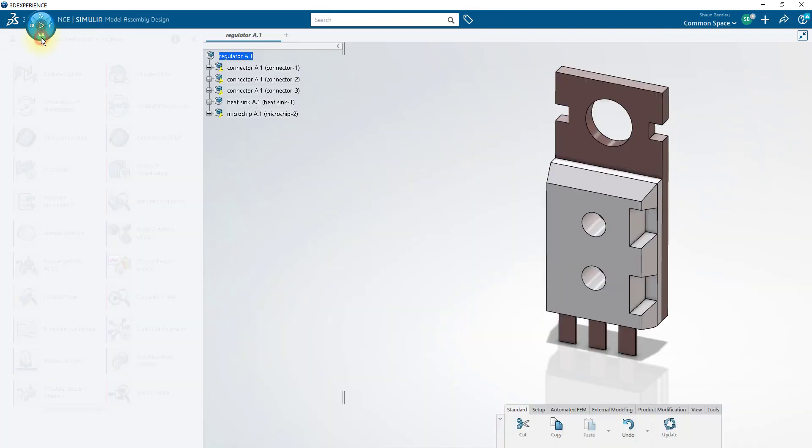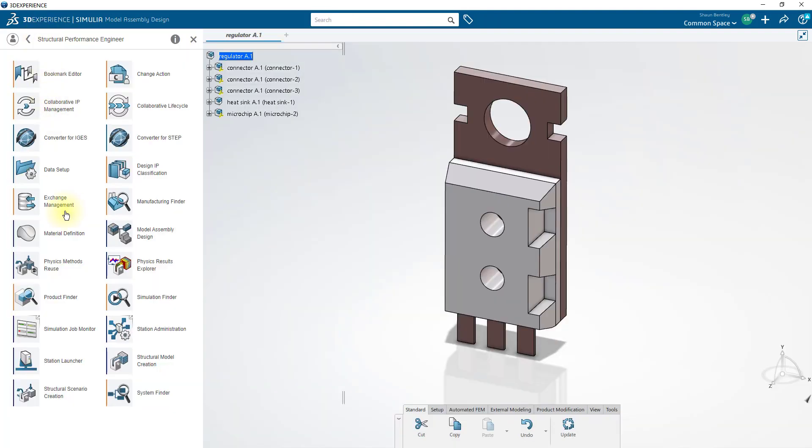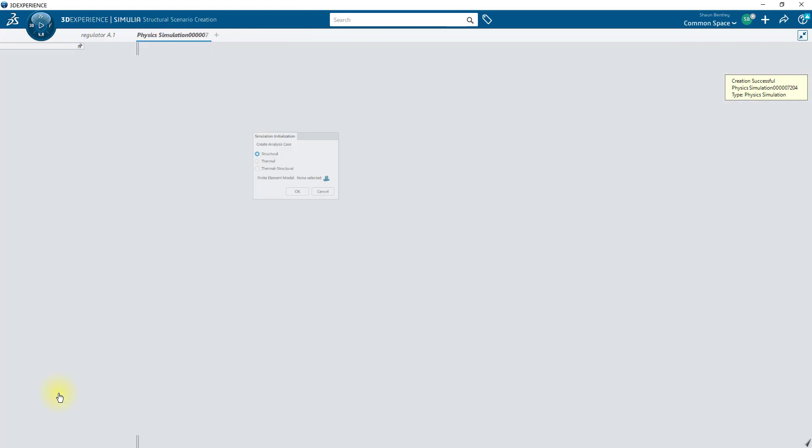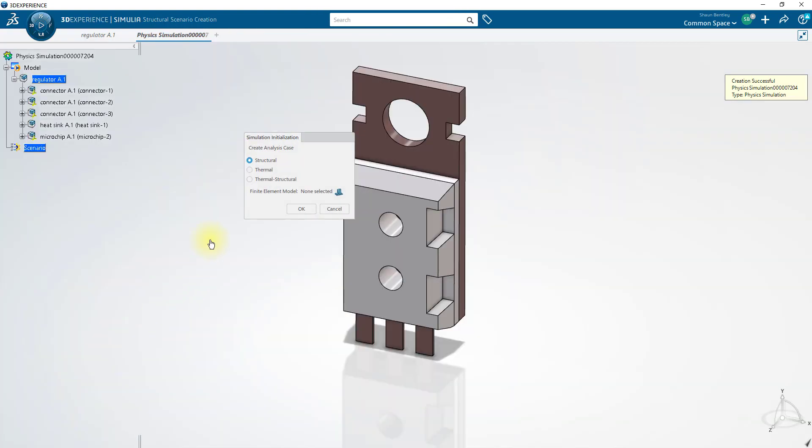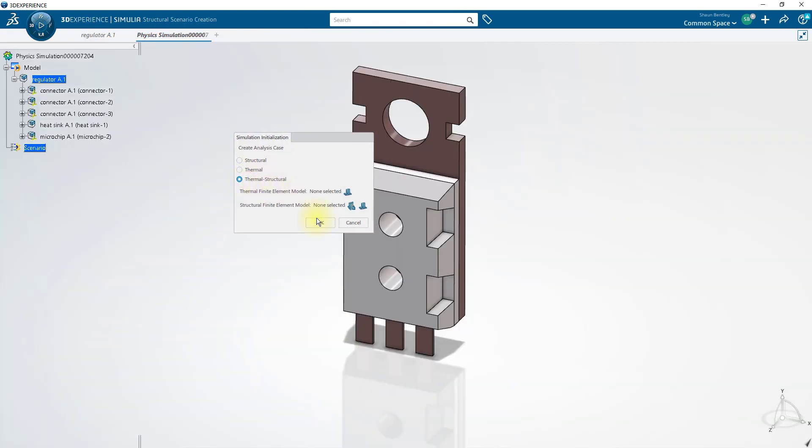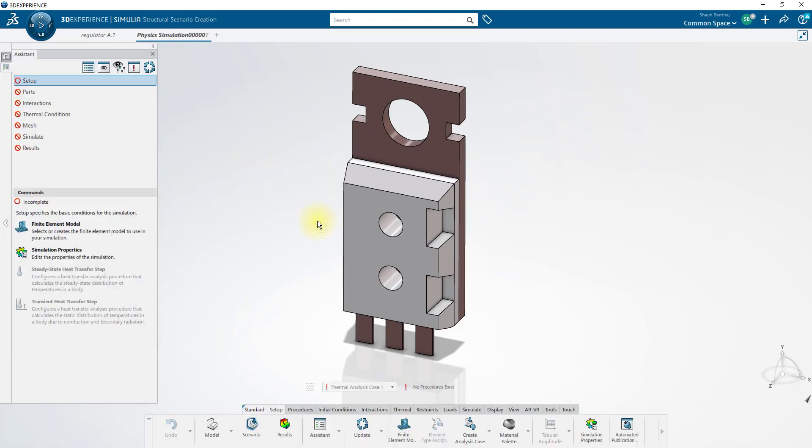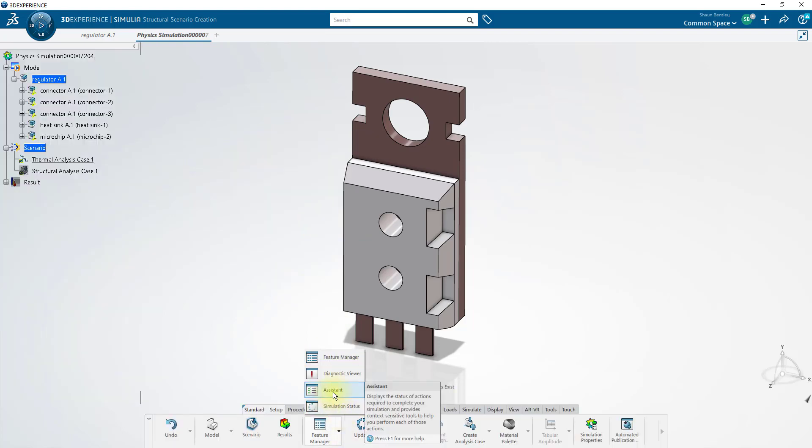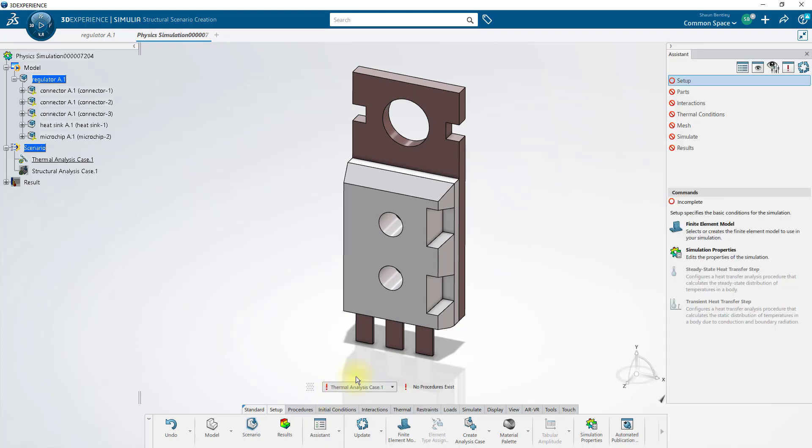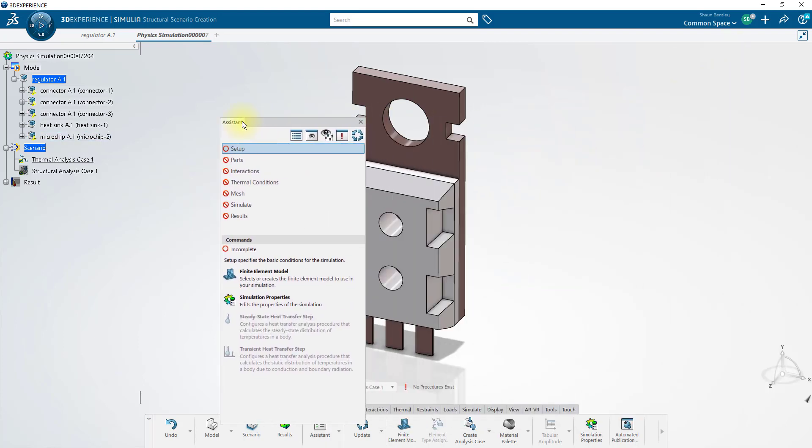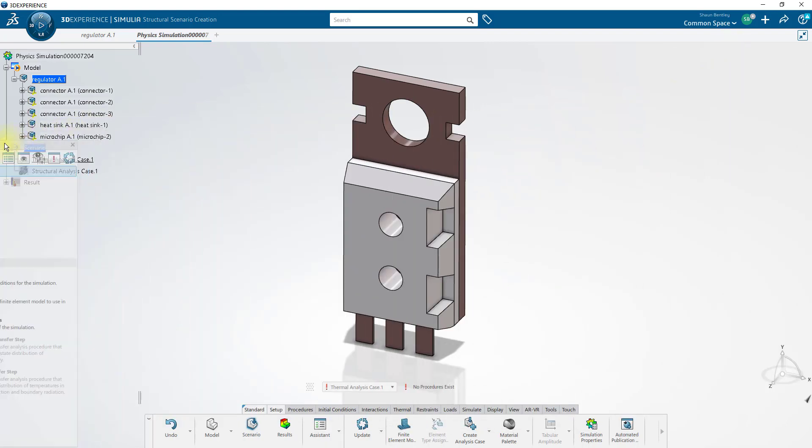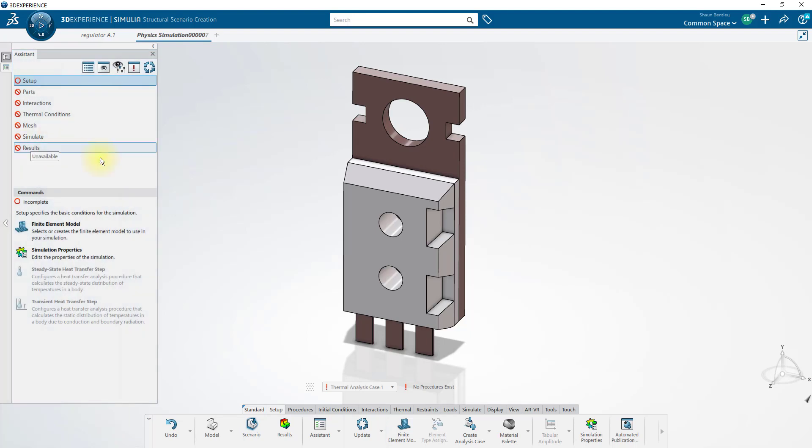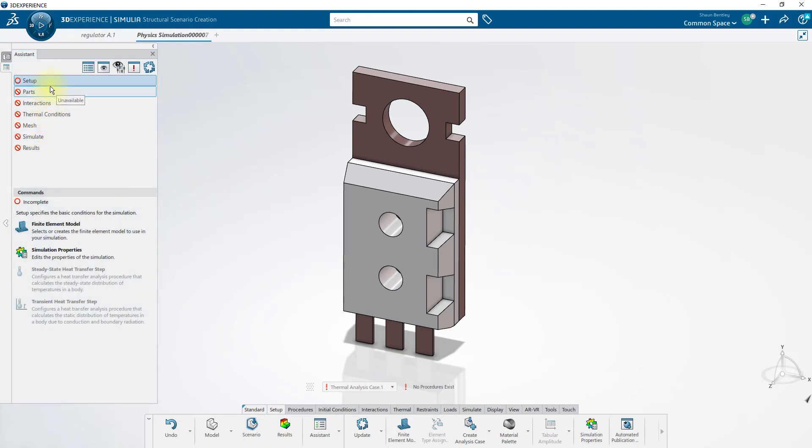Now we'll select the outer ring of the compass in order to launch a structural scenario creation. The structural scenario we'll create is going to be a thermal structural scenario. For our first study, I'd like to use the guided assistant. To save some space, we'll drag the title bar of the guided assistant and dock it to the left. This assistant will walk us through step-by-step setting up our first study.